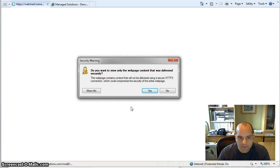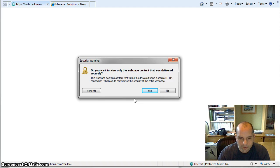Security warning. You want to view only the web page content that was delivered securely.